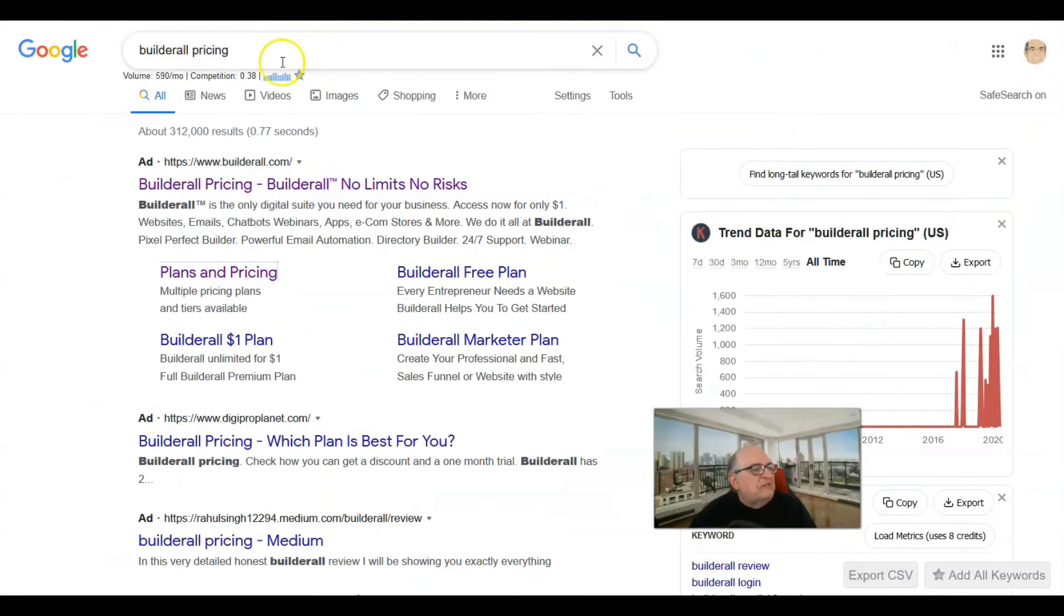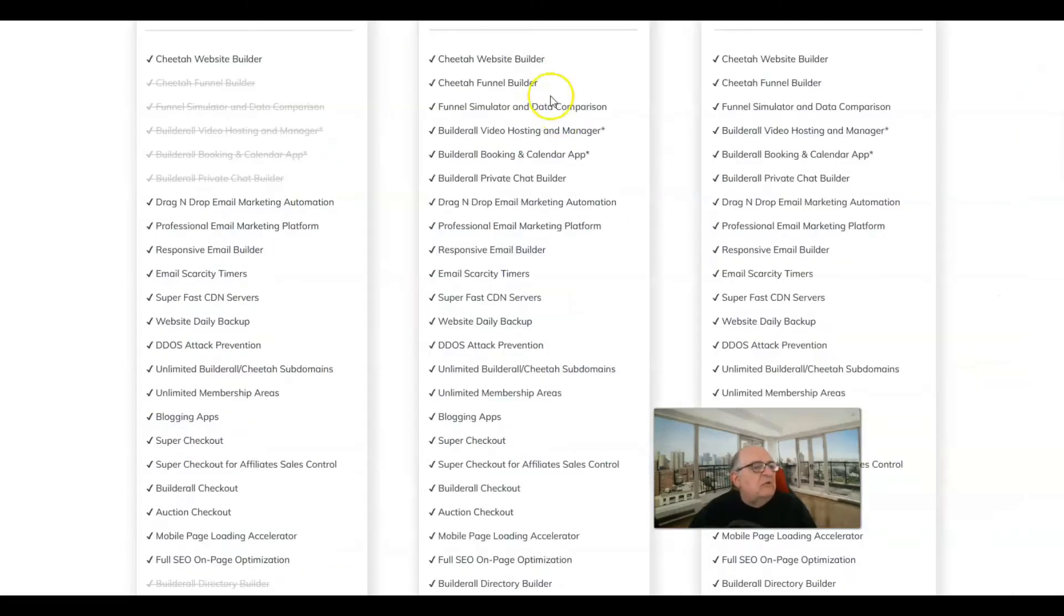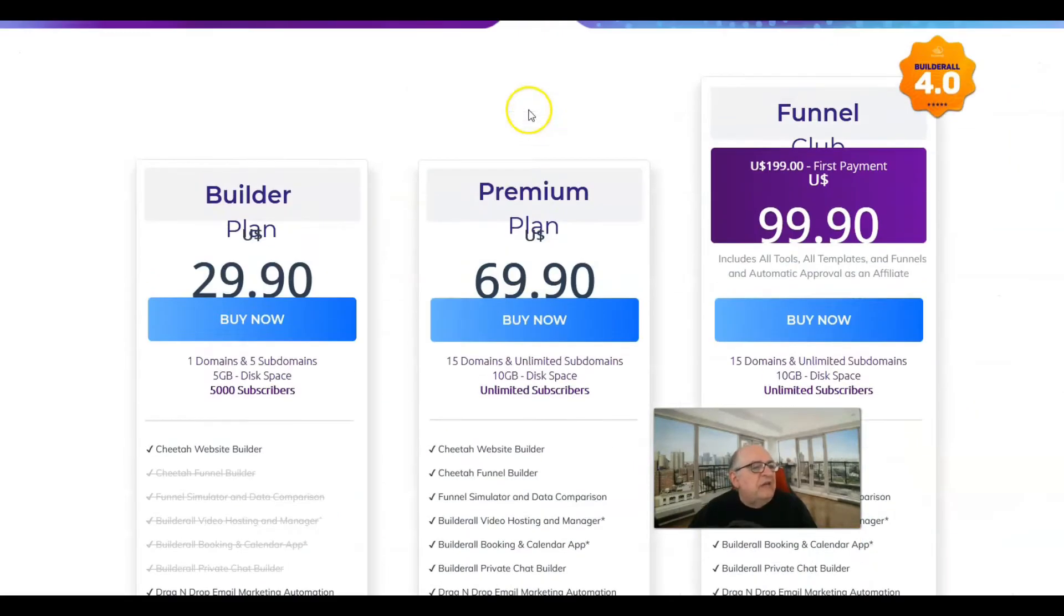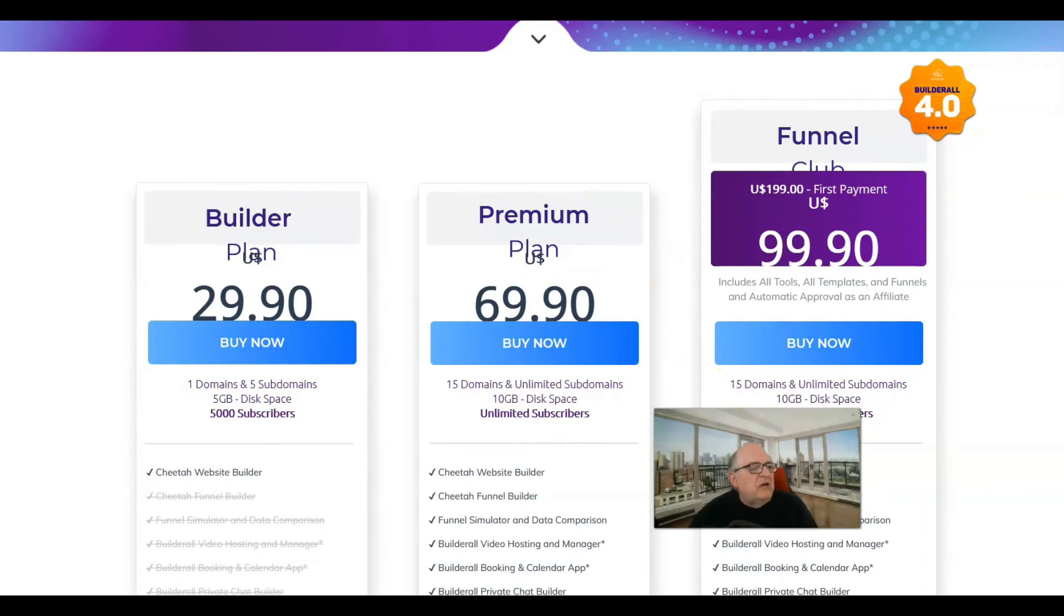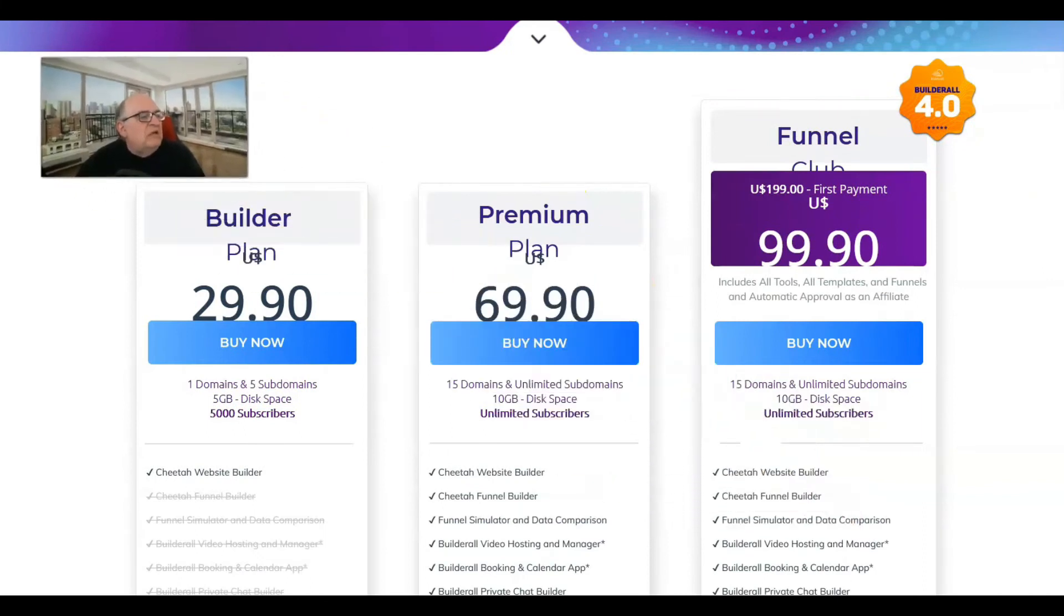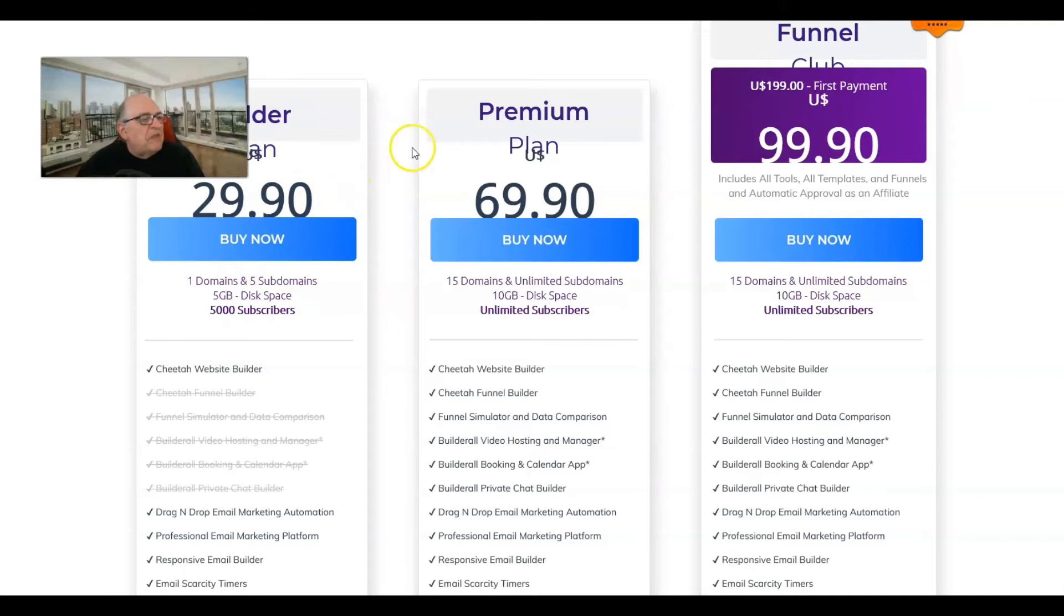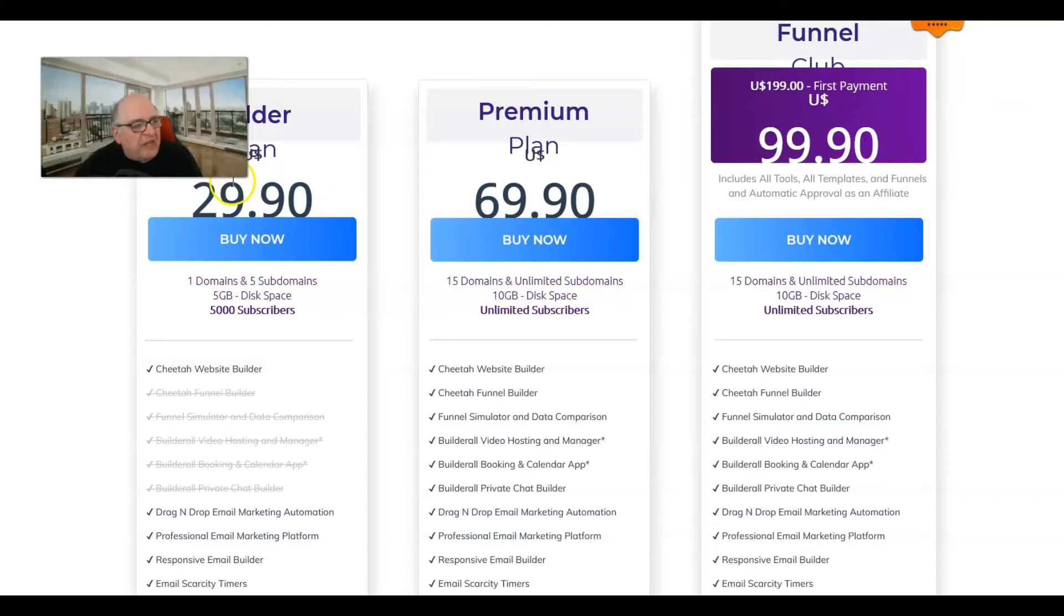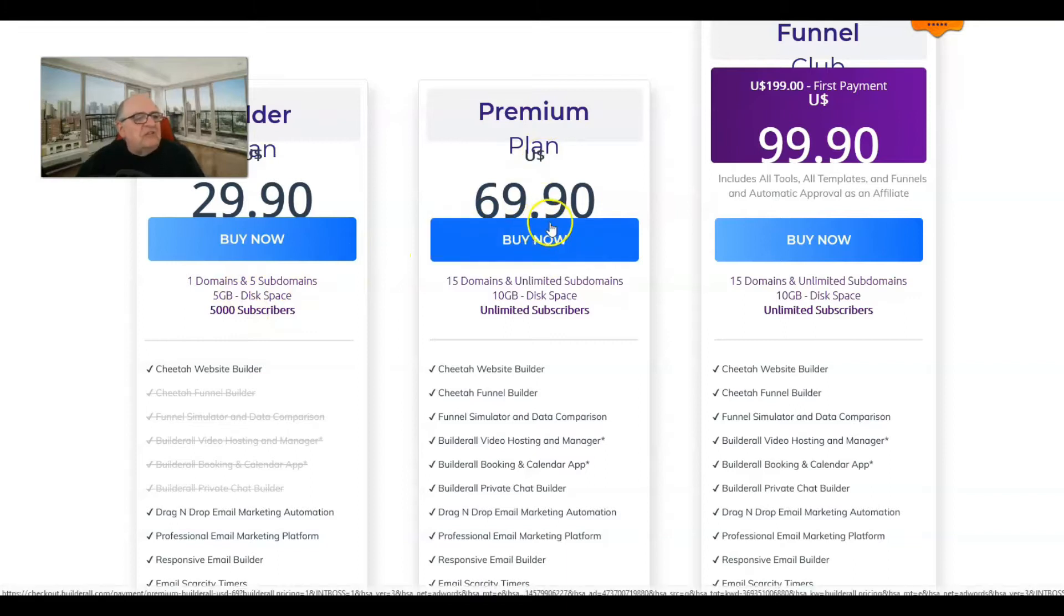It's going to show you what you get with the program that you signed up with. If you go to Google and put in Builderall pricing, you're going to get a plans and pricing page. What they call a Builder plan is going to be $29.90 a month, which is what I'm getting. I'm getting one domain, five subdomains, five gigs of space, and I can do 5,000 subscribers.